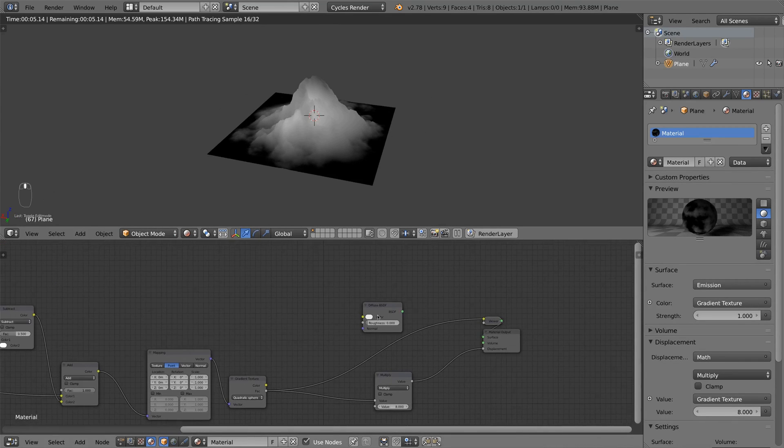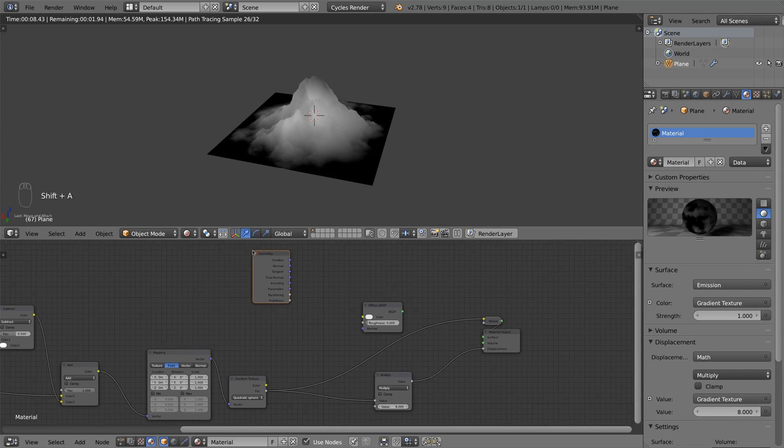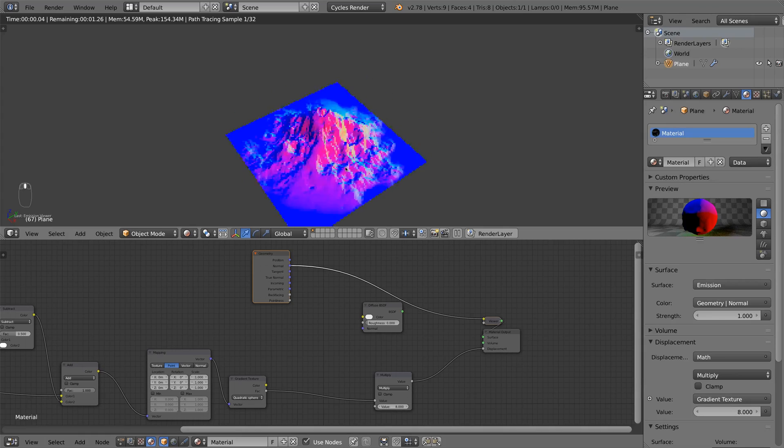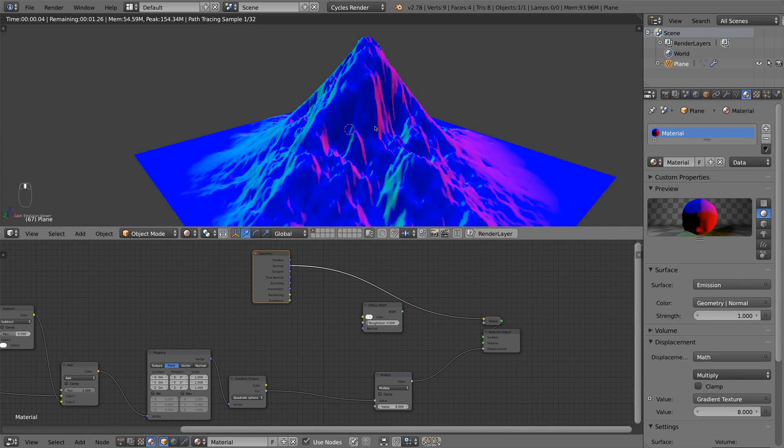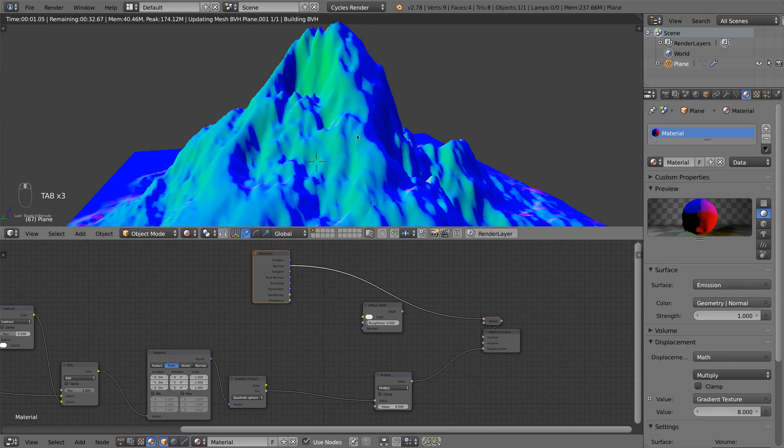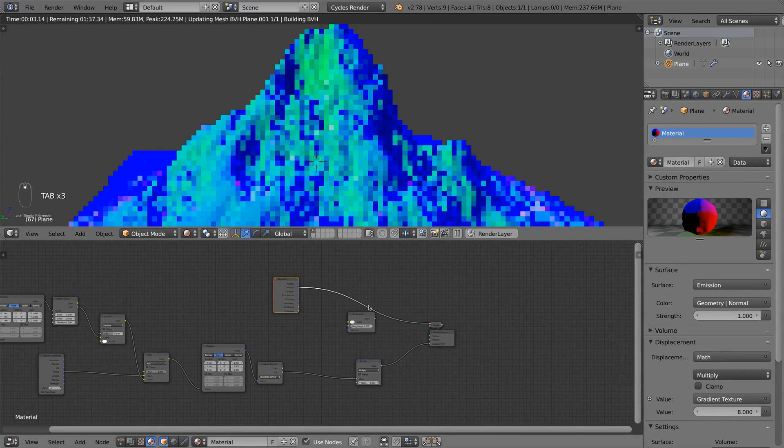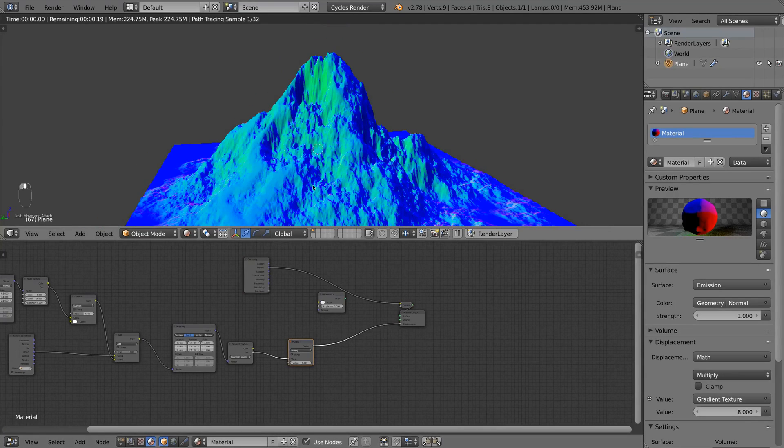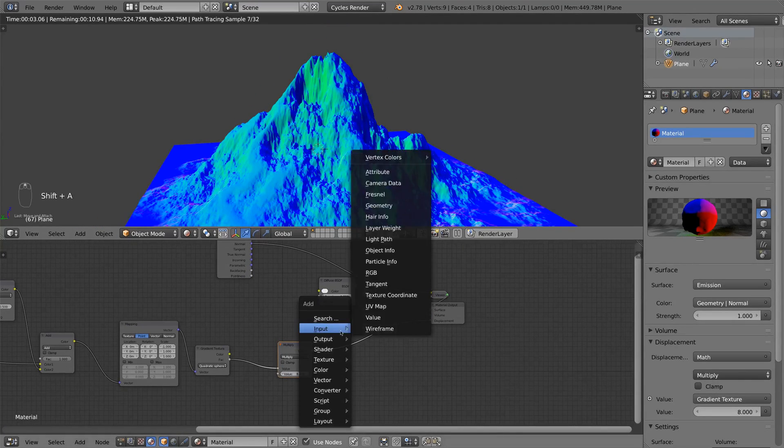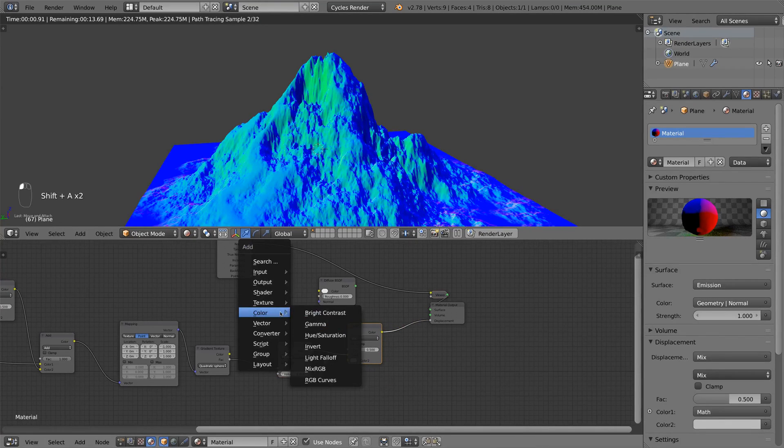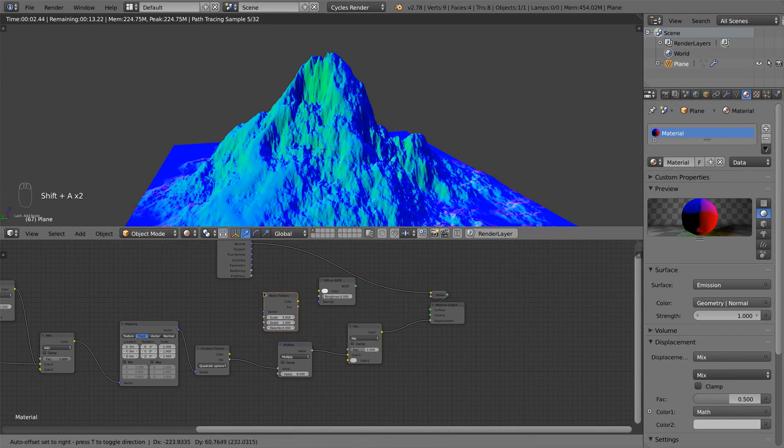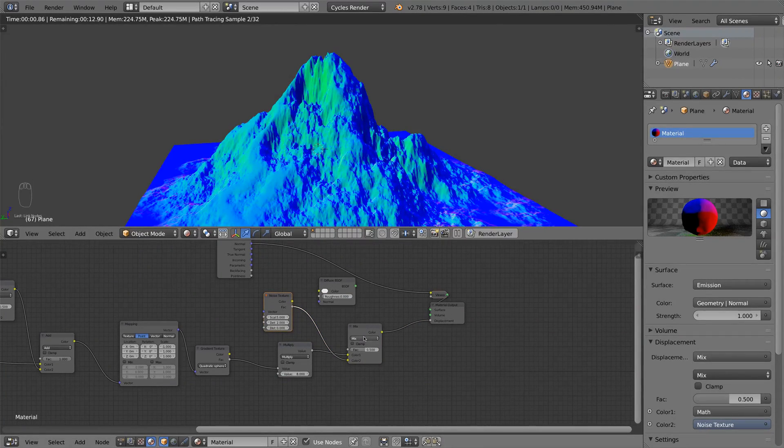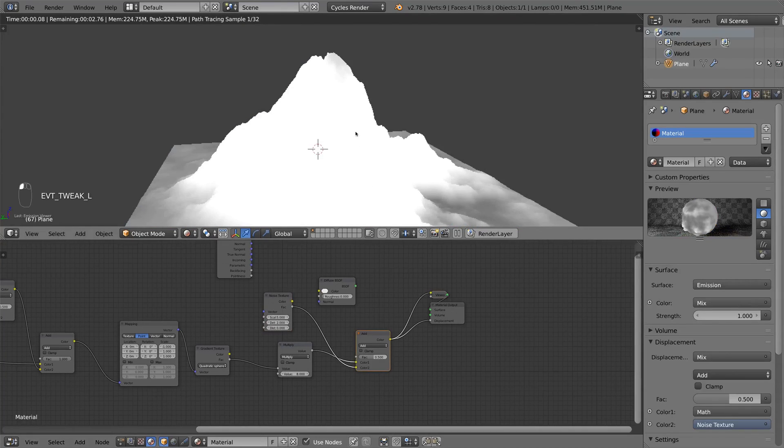Now I add an input geometry and choose normal for a better and more detailed preview. I think this could look way better. So I add another MixRGB node and a second noise texture. I plug it into the color and set it to add.